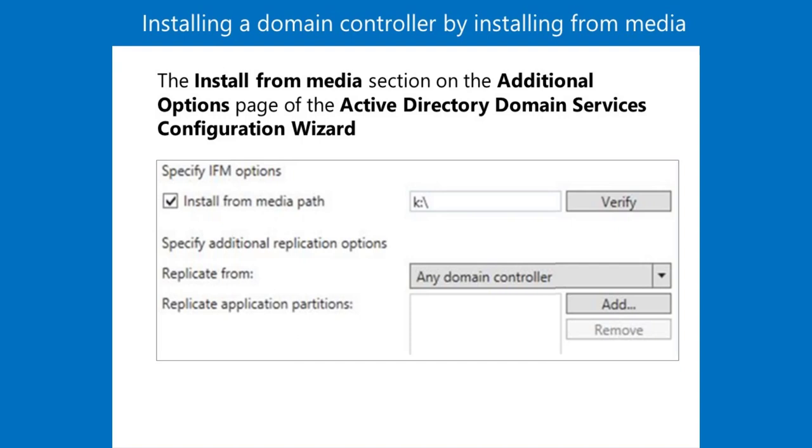Note that when the domain controller restarts, it contacts the other domain controllers in the domain and updates ADDS with any changes made after the creation of the snapshot.